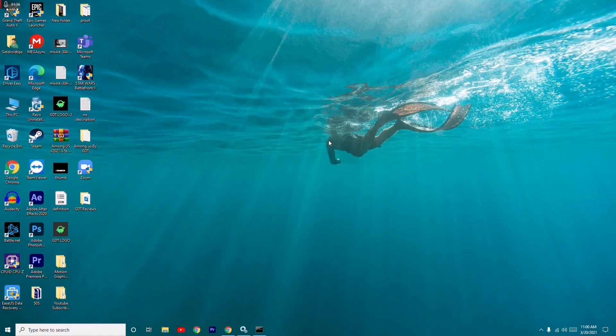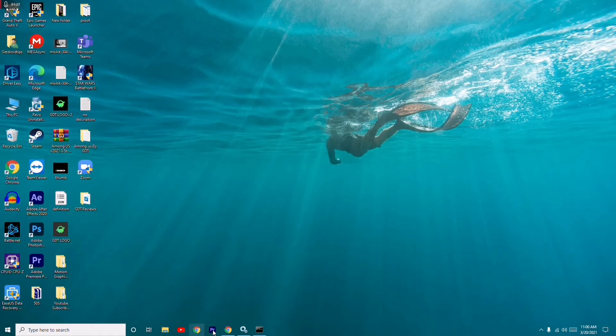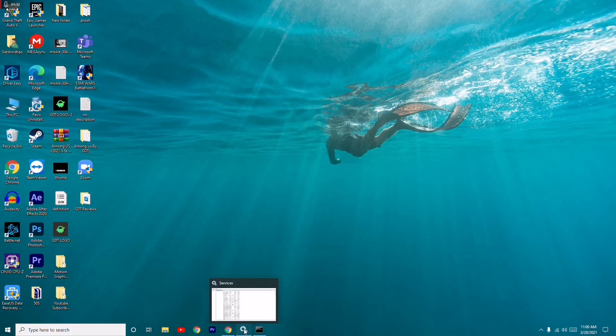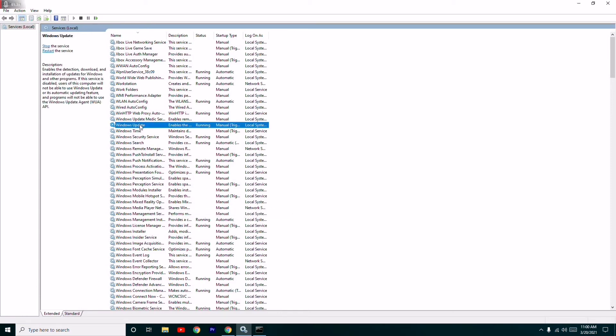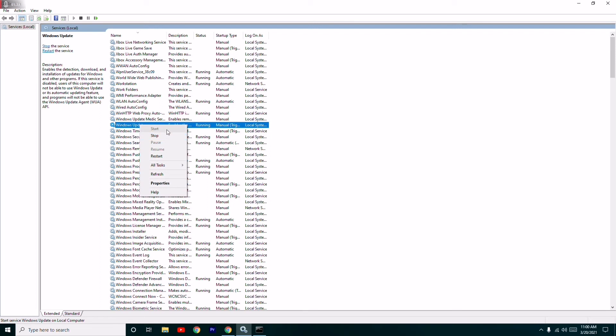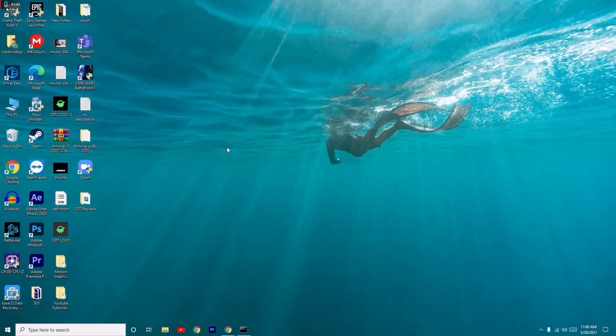Close this and go back to Services. You can search for it or use the Run command. Select Windows Update and click Start. After starting the service, the issue will most probably be completely fixed.